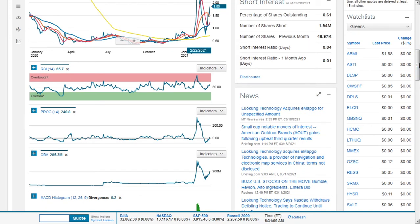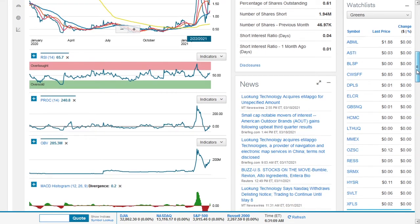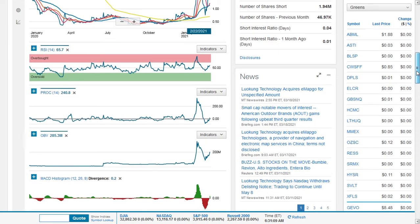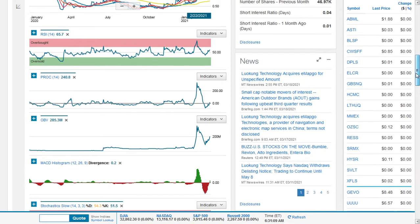We can see that there's the news that it's acquires or has acquired EMAPGO and acquired this company, this EMAPGO completely. It's now a wholly owned entity. So Luokong Technology has acquired EMAPGO. You can see that that's the piece of news there.